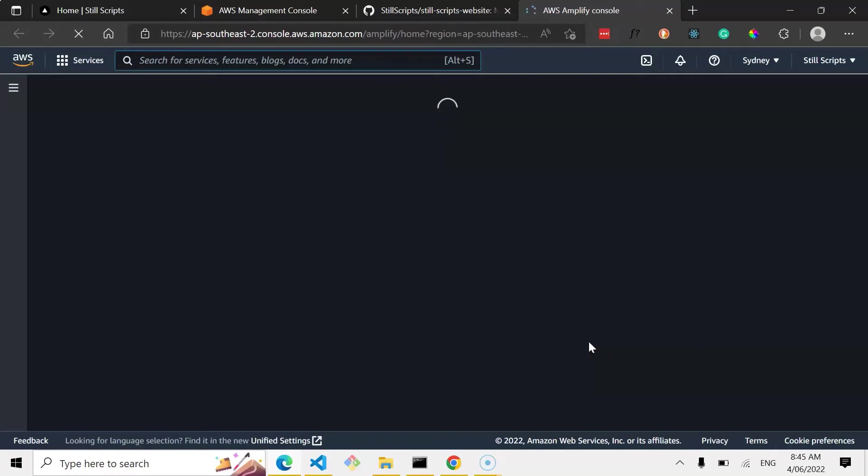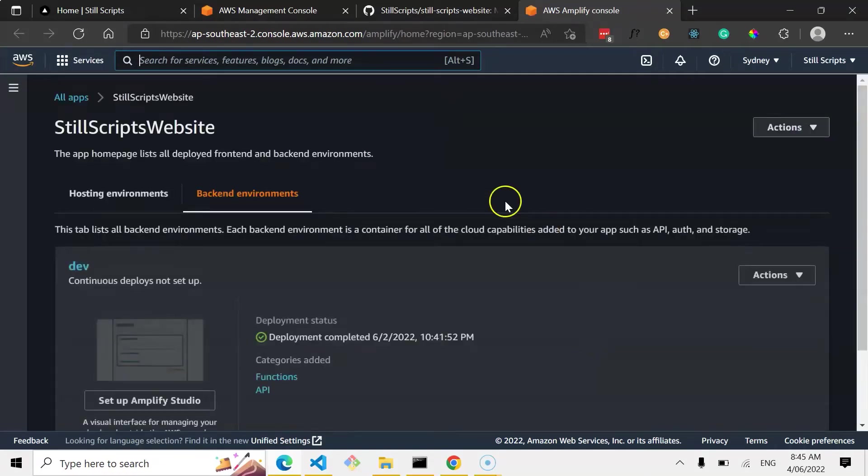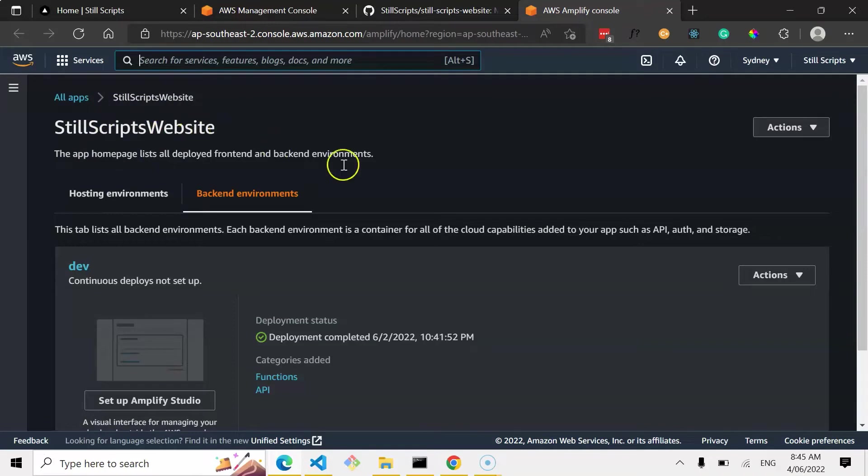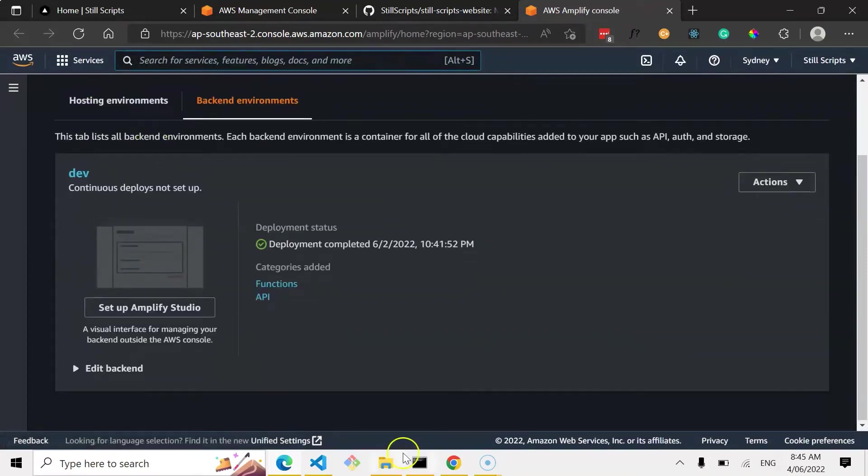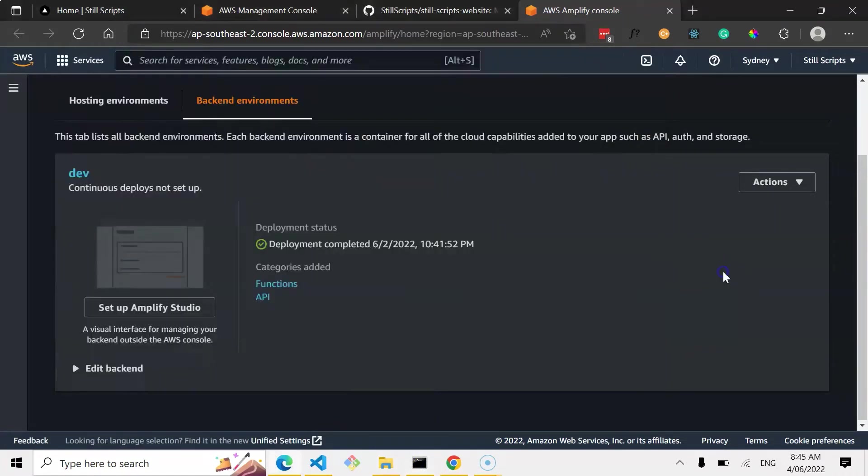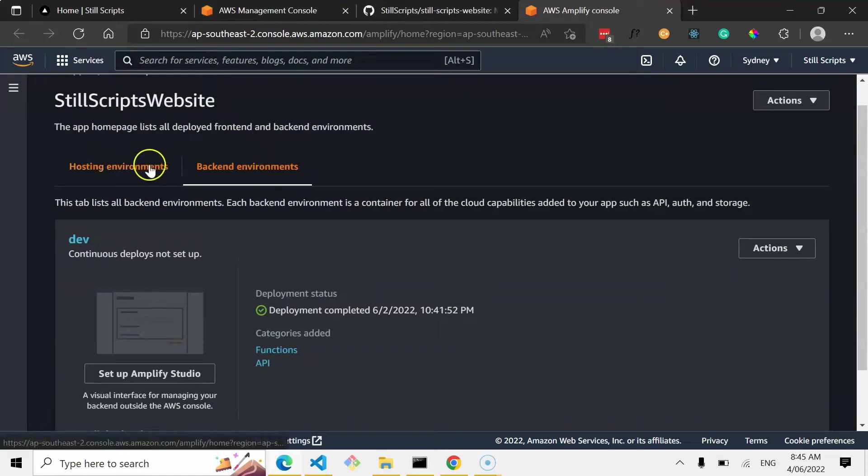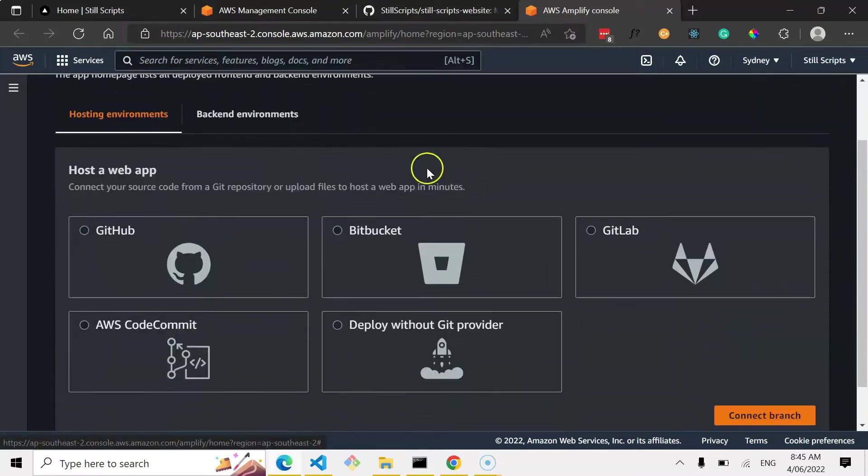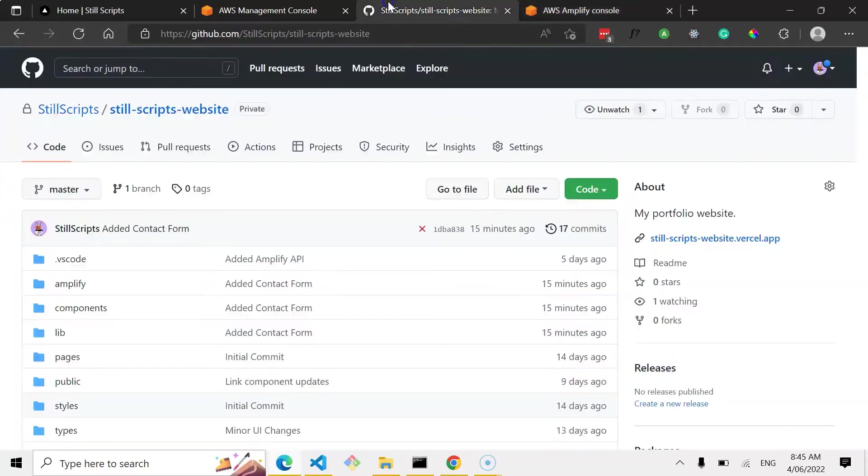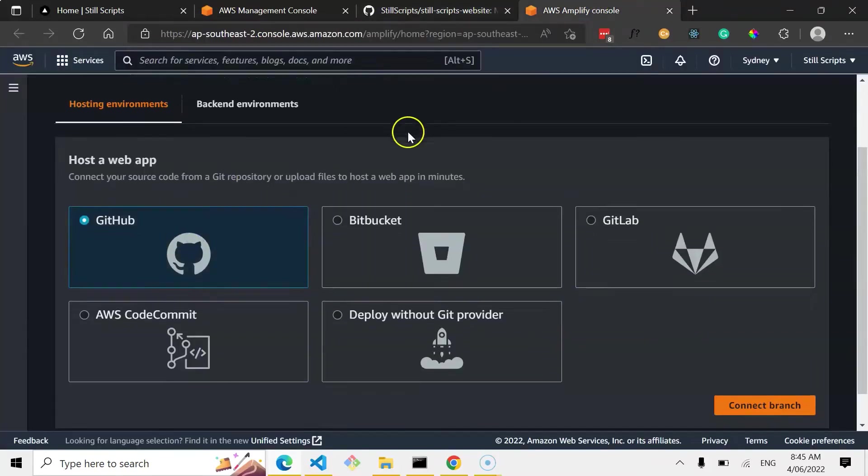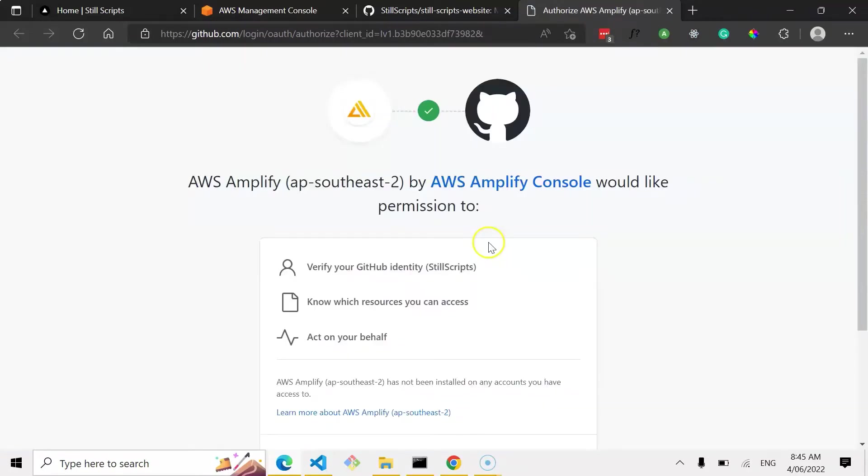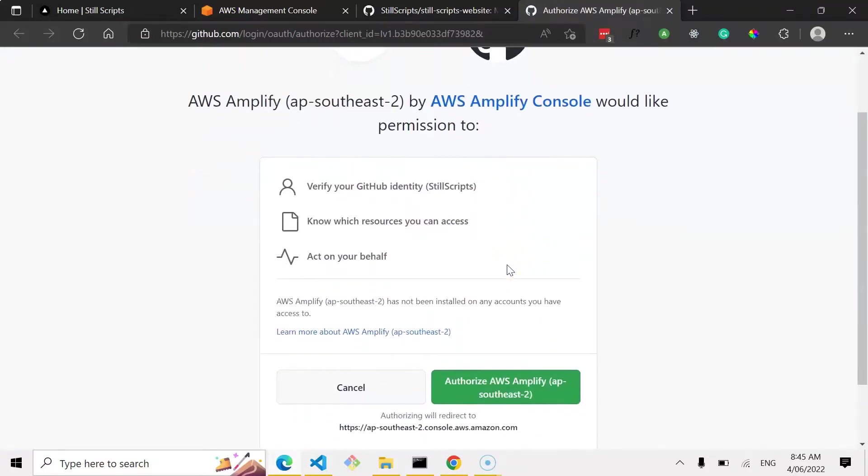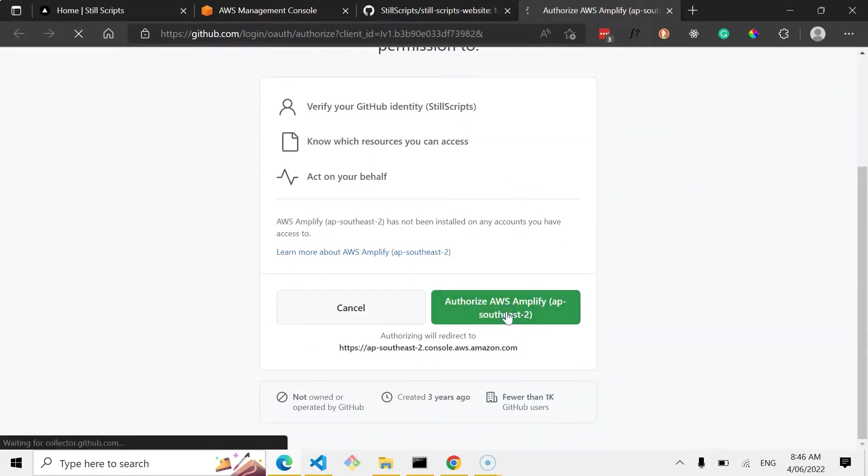And now what it's doing basically is opening up AWS Amplify for us and it's opening up the Amplify project that we've set up, the StillScripts website in my case. Okay, for some reason it's serving up to the backend environments, but just go to hosting environments and then we can choose obviously GitHub, Bitbucket, GitLab, or others. In my case I'm using GitHub for my repository, so I'm going to select GitHub. And again, obviously, you've got to make sure you're in the right account and all that, logged in. I'm just going to give AWS Amplify permission from GitHub, so authorize that.